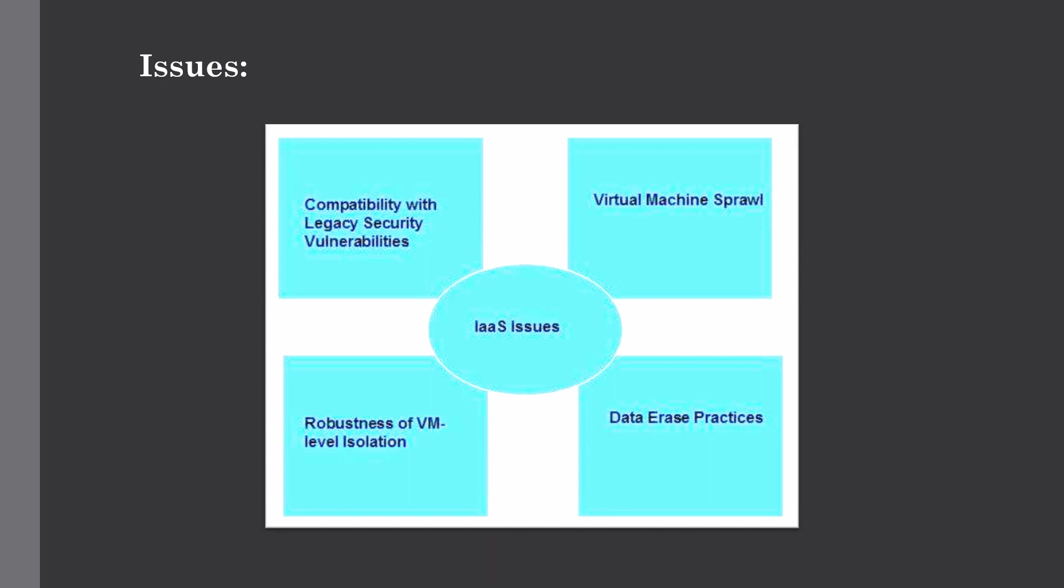And the last issue is data erase practices. The customer uses virtual machines that in turn use common disk resources provided by the cloud provider. When the customer releases the resources, the cloud provider must ensure that the next customer to rent the resource does not observe residual data from the previous customer. This leads to privacy issues with sensitive data.